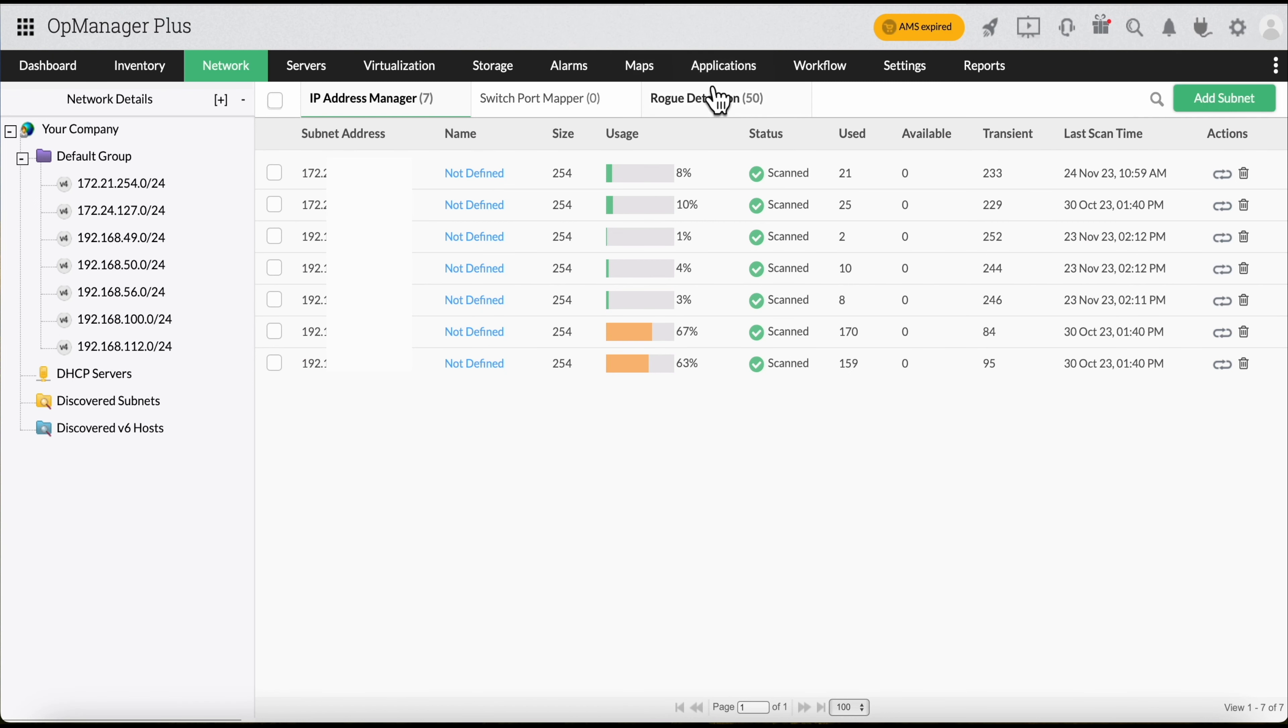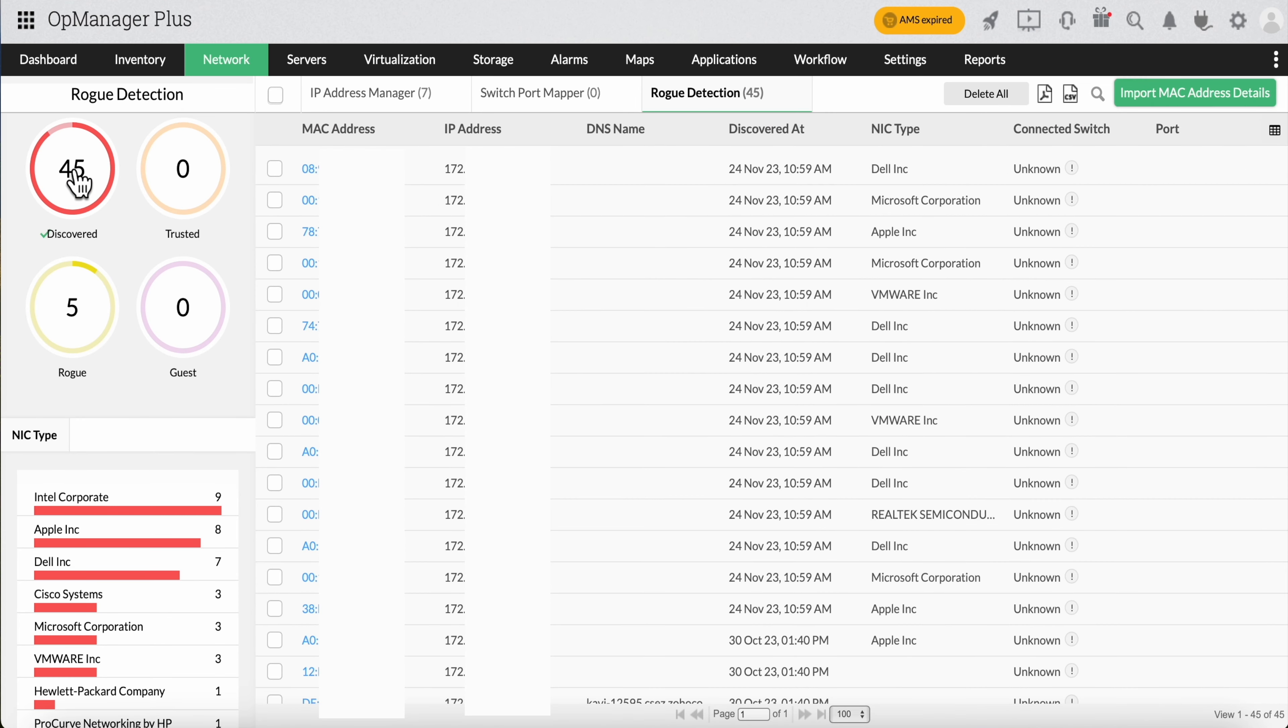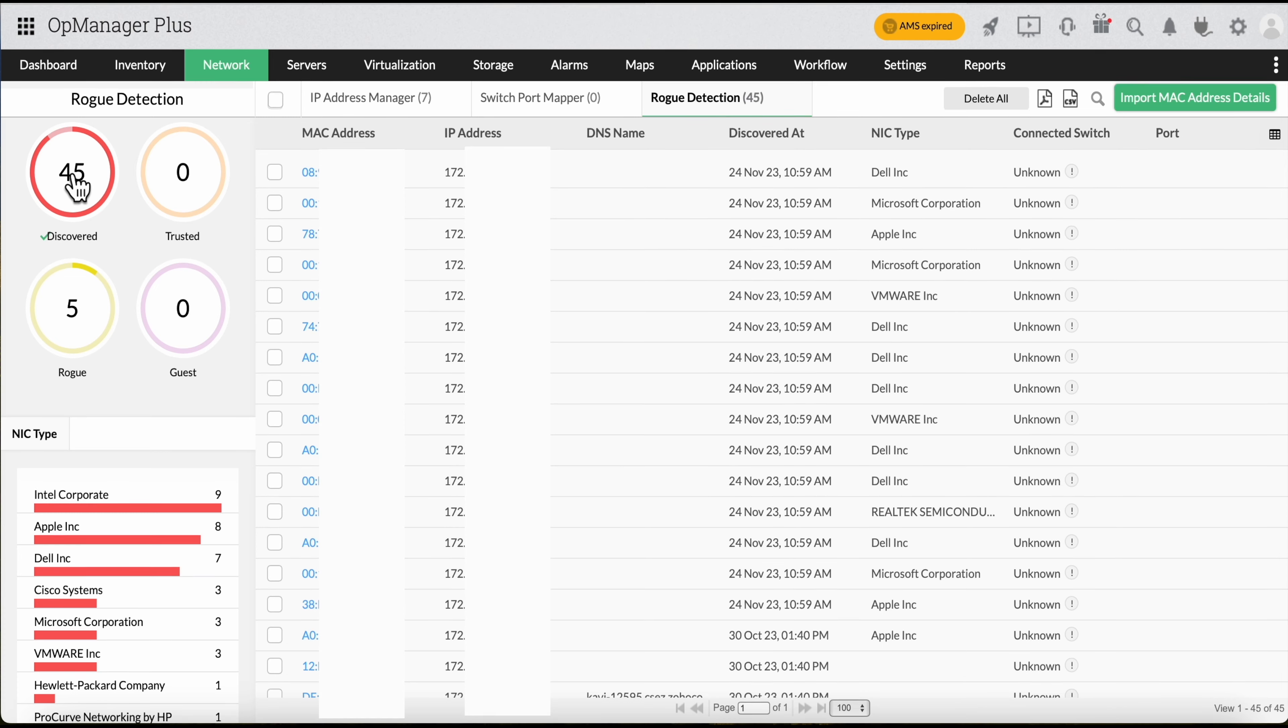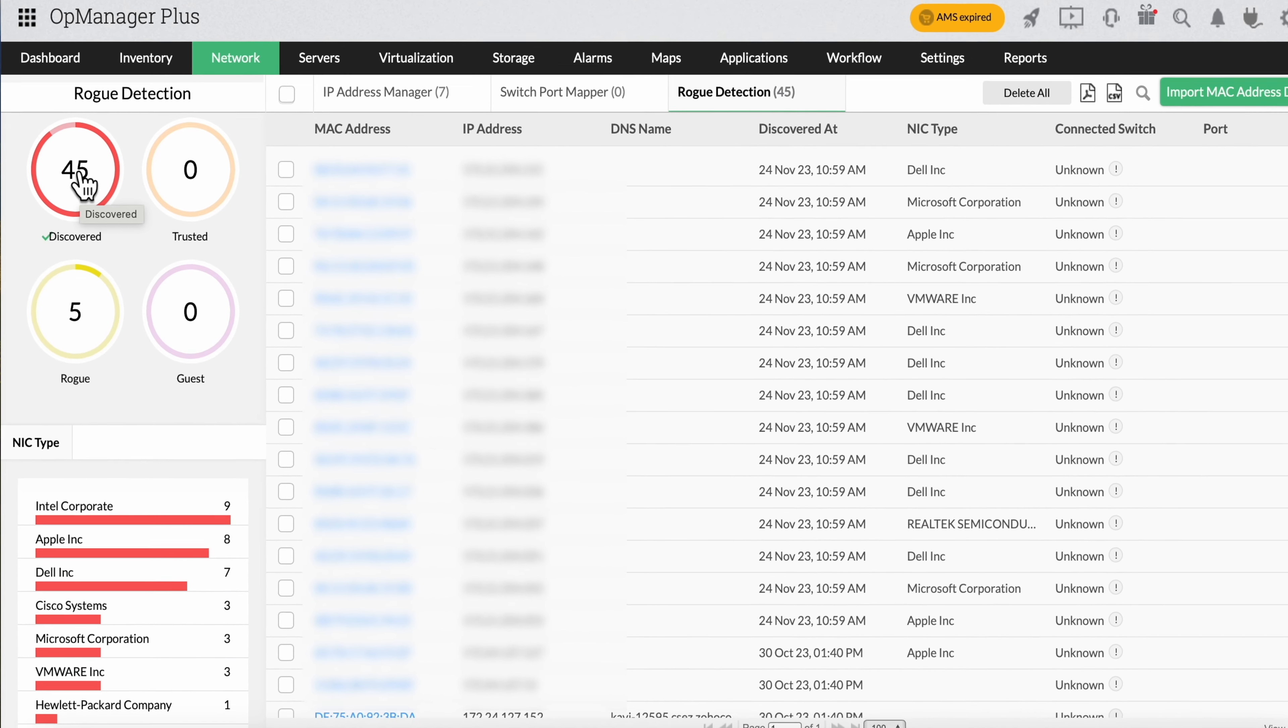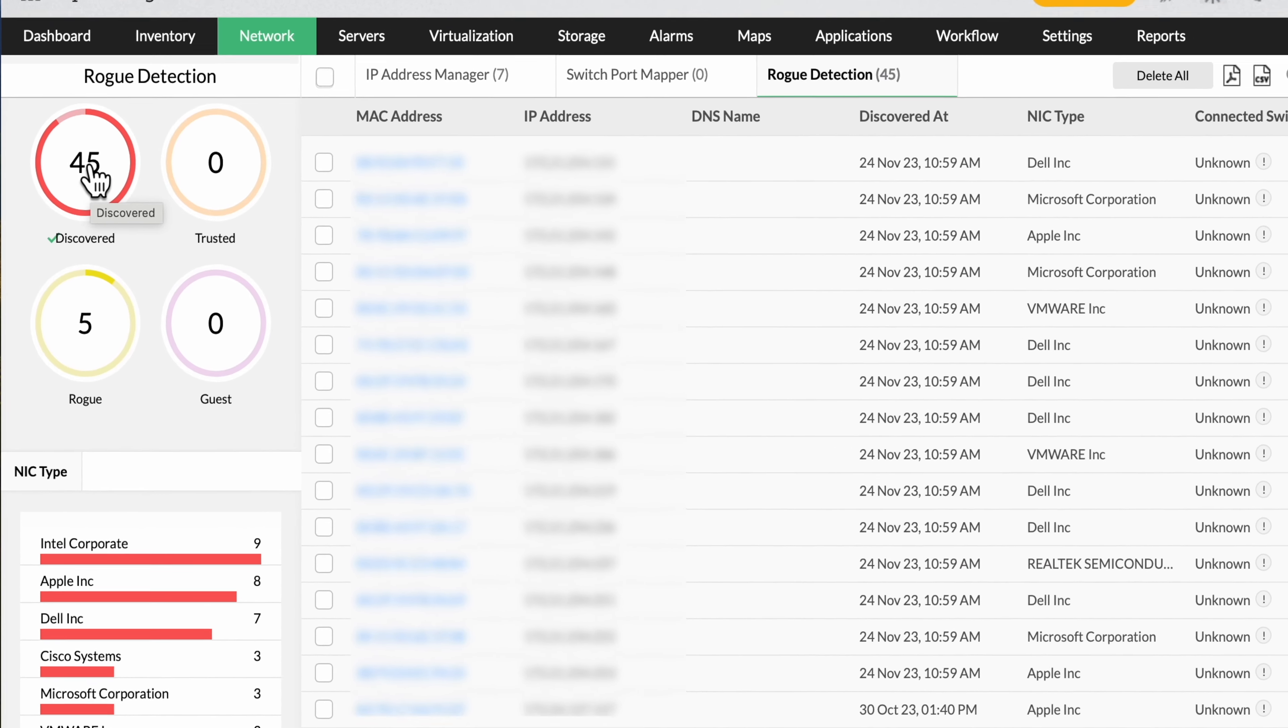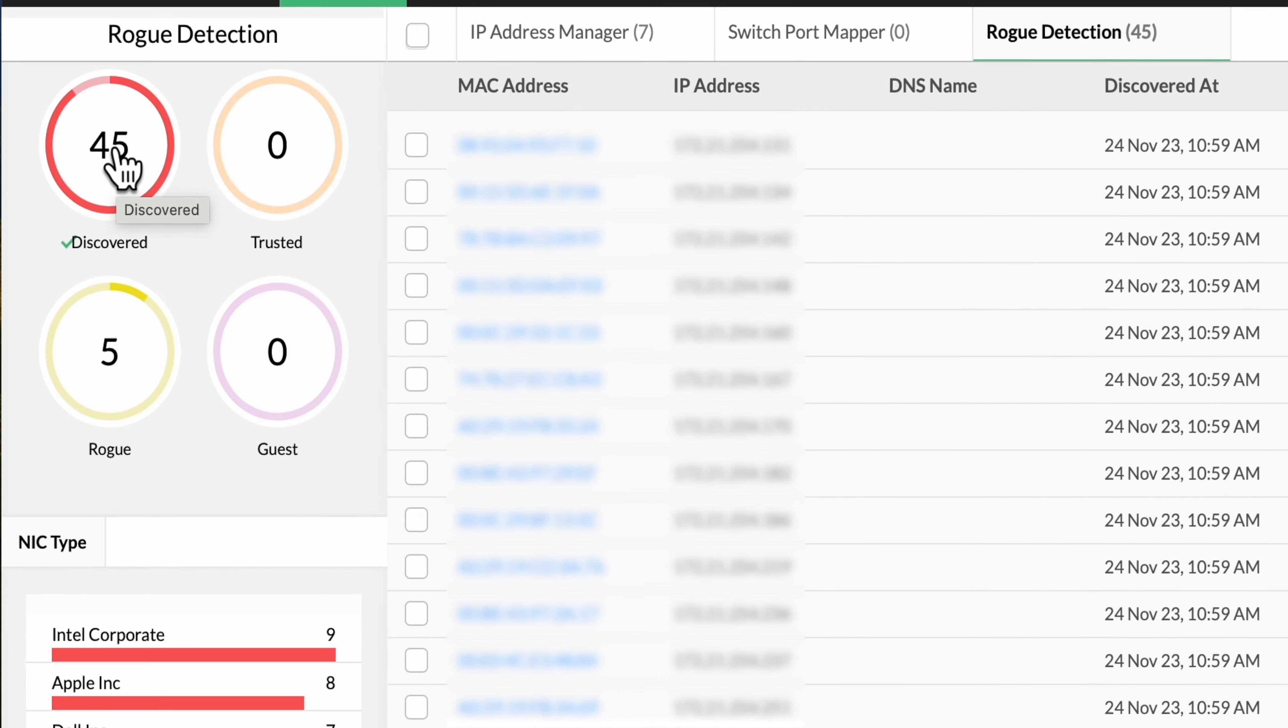Once MAC addresses present in your network have been scanned, they will be listed as discovered devices in OpUtils. Now, you can choose between marking them as rogue, guest, or trusted devices.